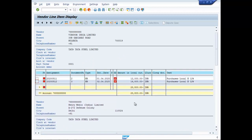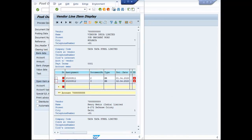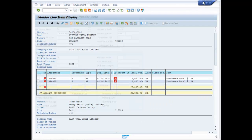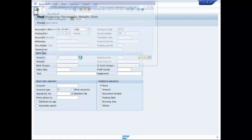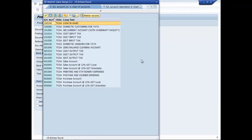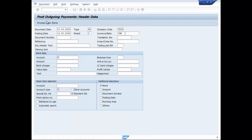So let us first deal with Vibjior India Limited and the total is 28,800. Document date say 10,4 2020. Now bank account is your SBI current account, amount is 28,800.